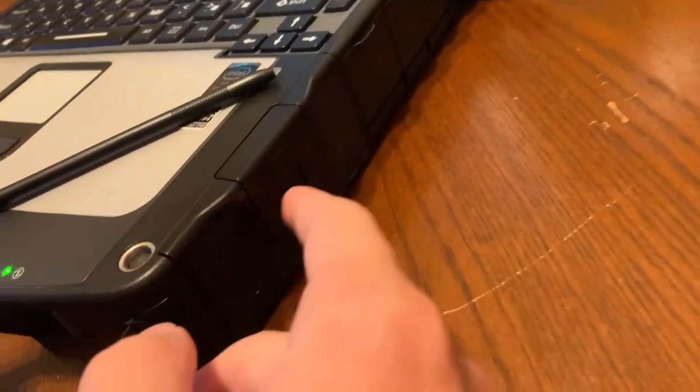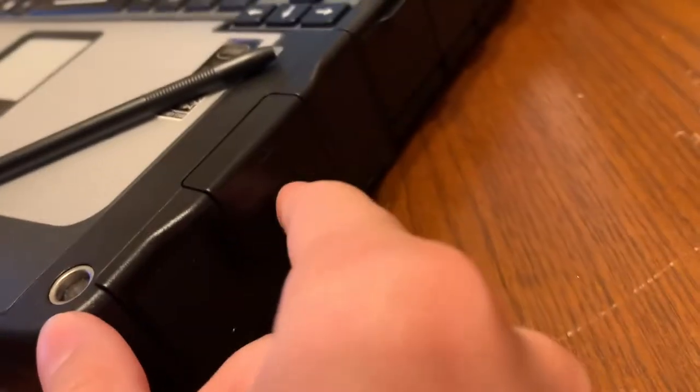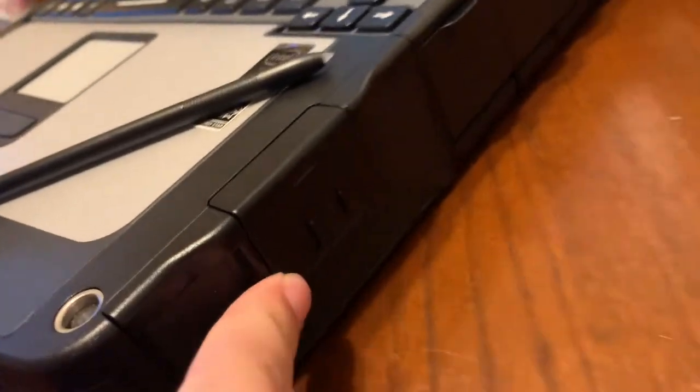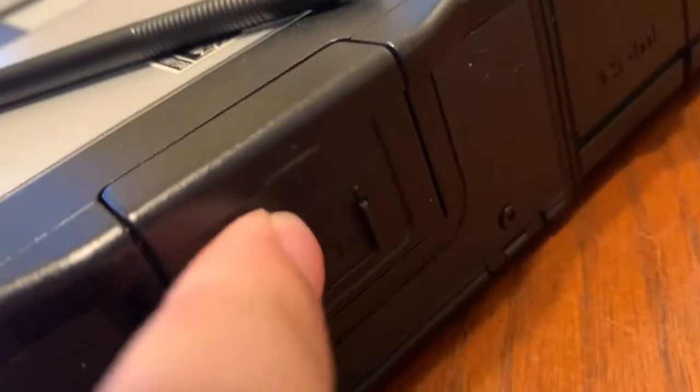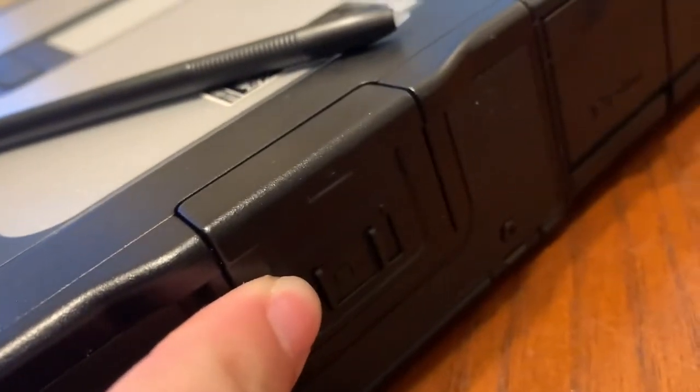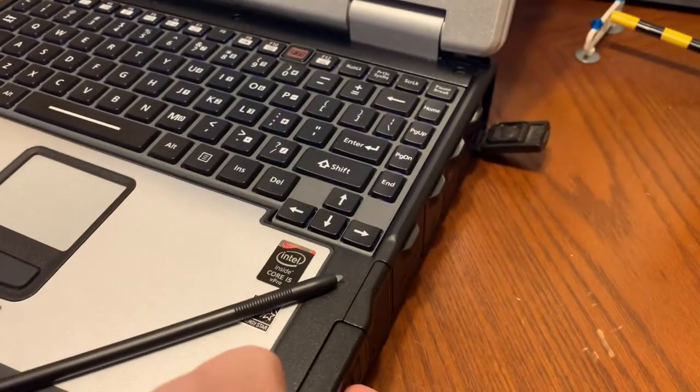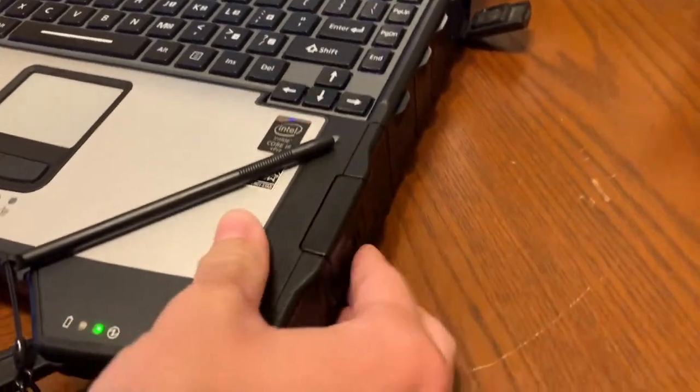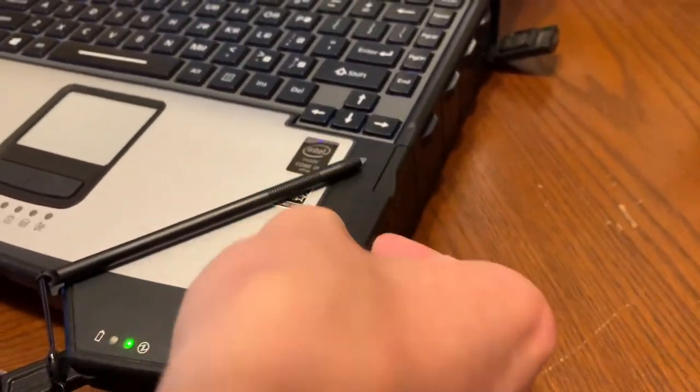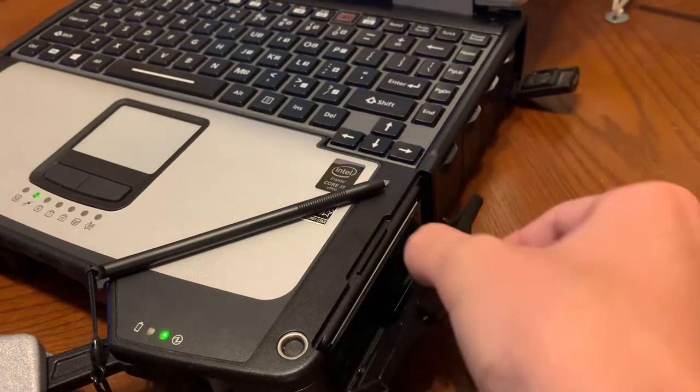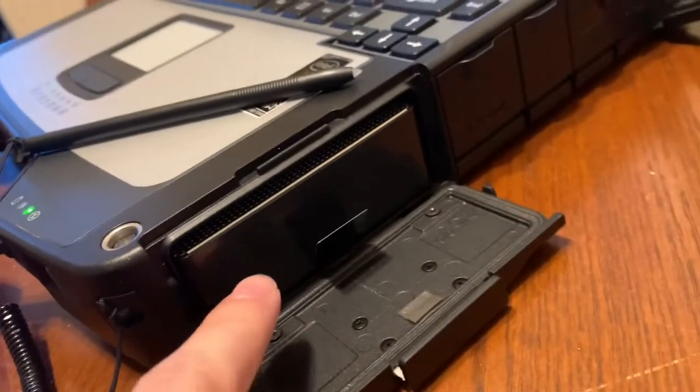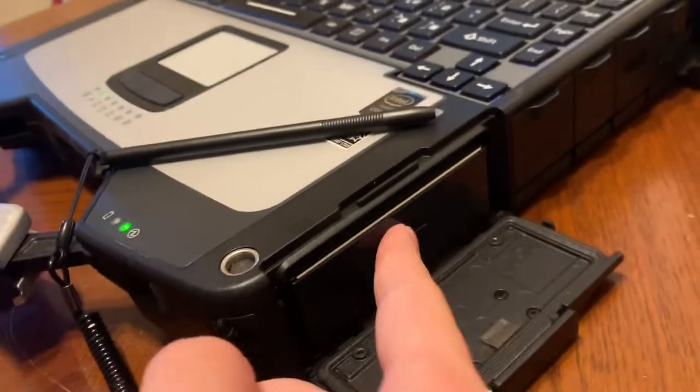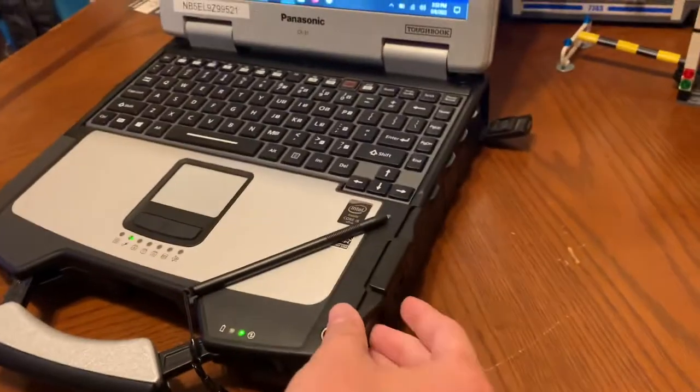This is where the hard drive caddy goes. To open this thing, you slide—it's really hard to showcase here. There's a little clip here. You slide it over to the unlock position and then you pop it up just like that and then open it. Now you can pull this out with this little tab here. I'm not going to do that because I want it to stay running while I'm doing this video.